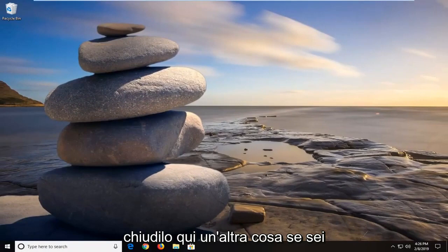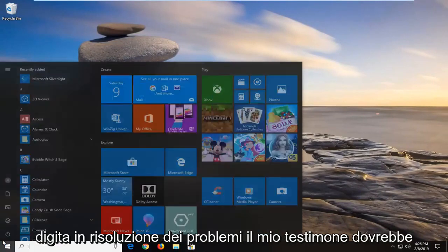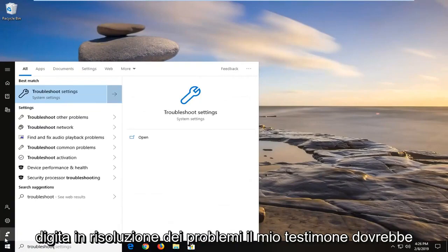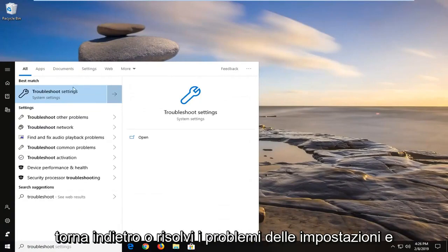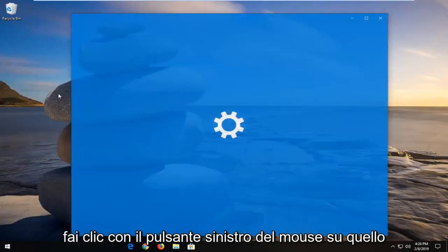One more thing if you're on Windows 10, open up the start menu, type in troubleshoot. Your best match should come back with troubleshoot settings. Left click on that.